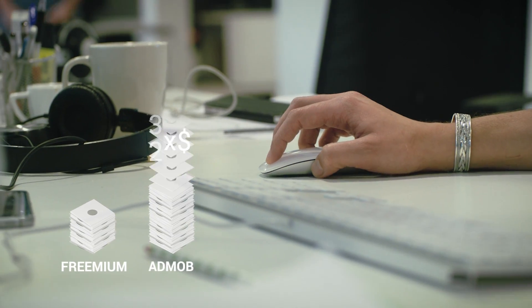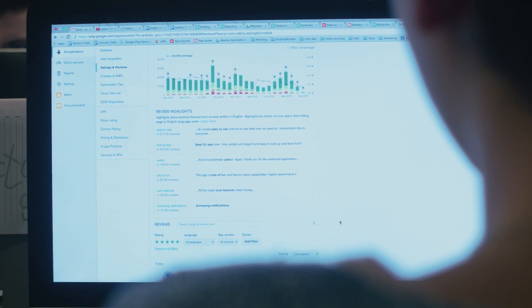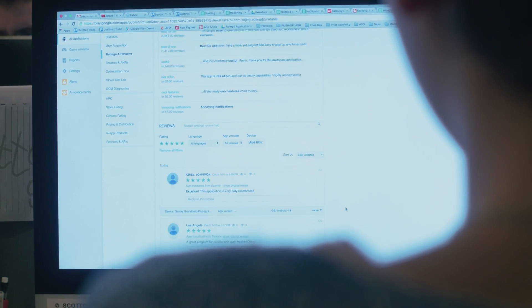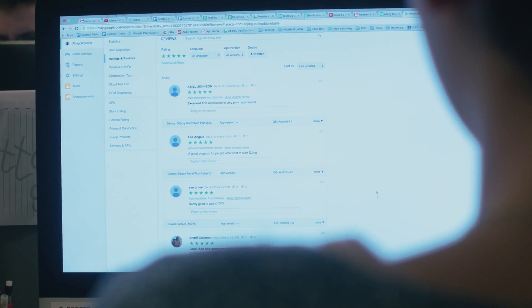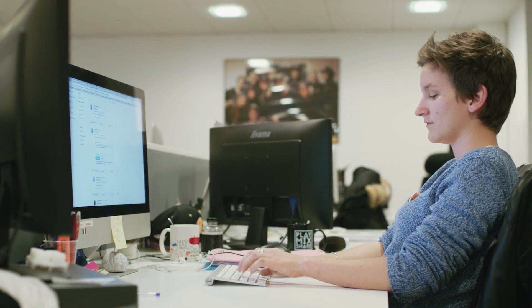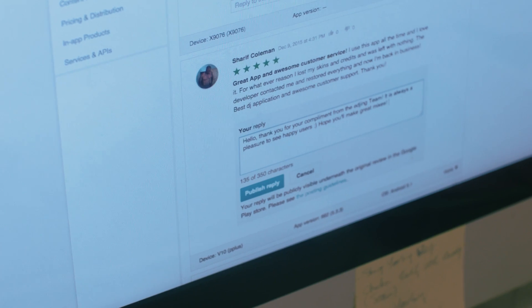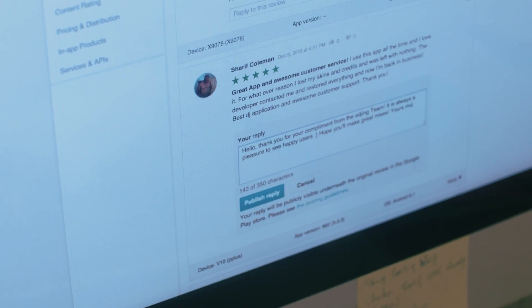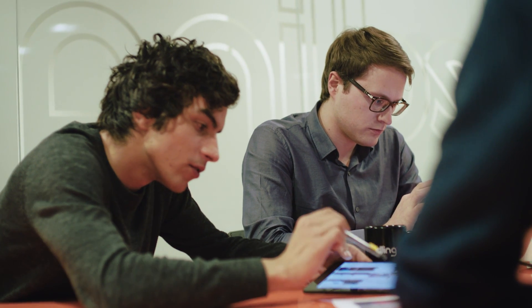We love Google Play because we can interact with our users when they comment or leave a review on the store. We can answer them directly and we can upload an update very fast. That's something that's a real asset for us.